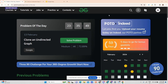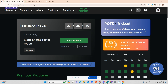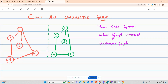Today's question is interesting after a two-day gap. The previous questions were not that up to the mark, but today's question is asked by Google. It is a medium-level problem, but trust me, you will get a lot more knowledge while attempting this question. The question is: clone an undirected graph.